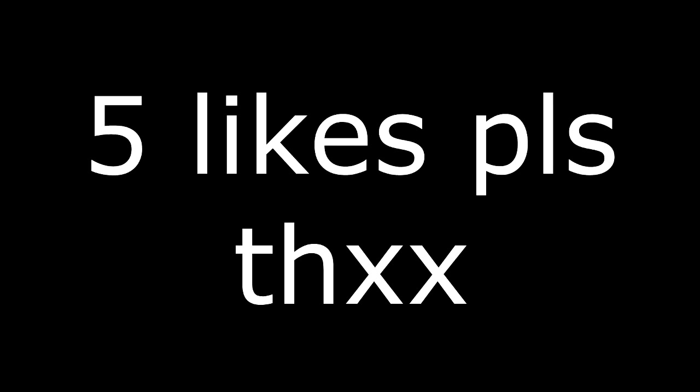Before this video starts, I just wanted to let you guys know that this is my voice reveal and I hope you enjoyed the video. But before it starts, can we please get 5 likes? Thank you.